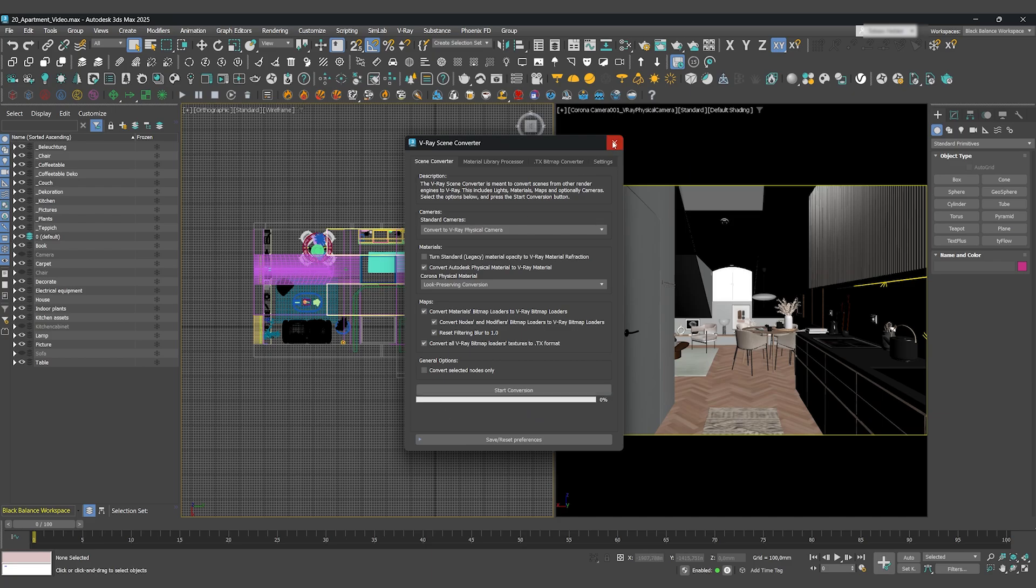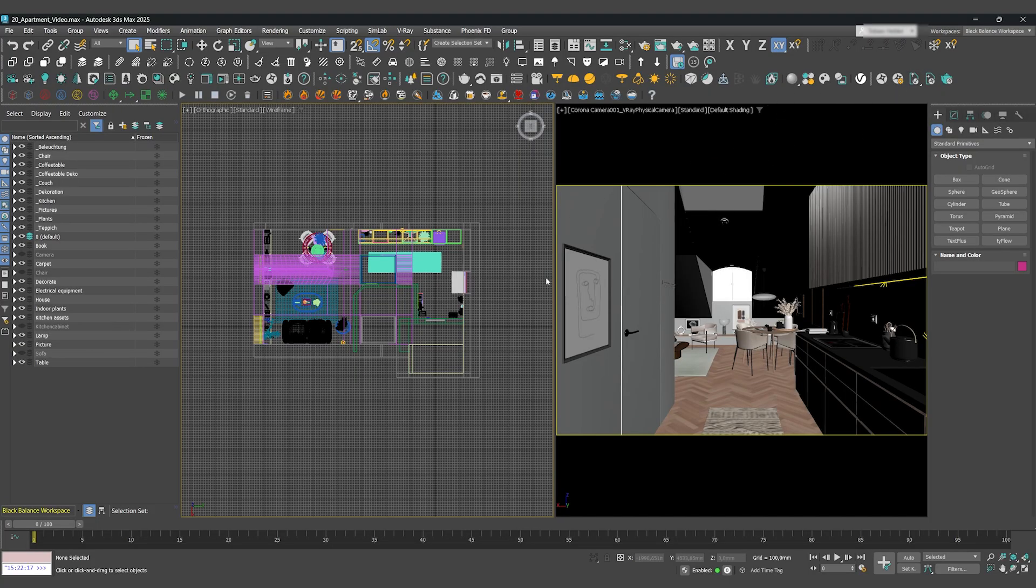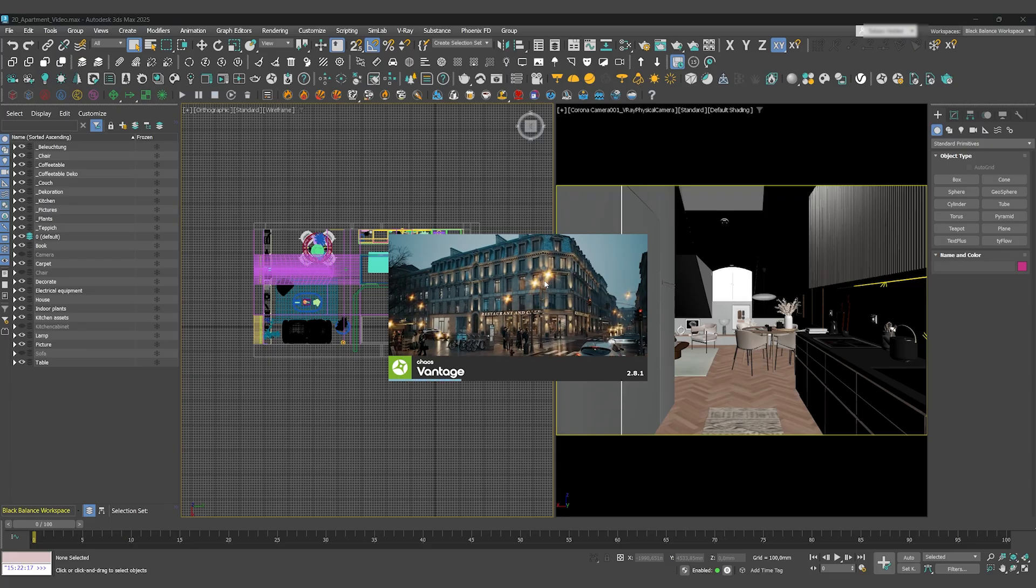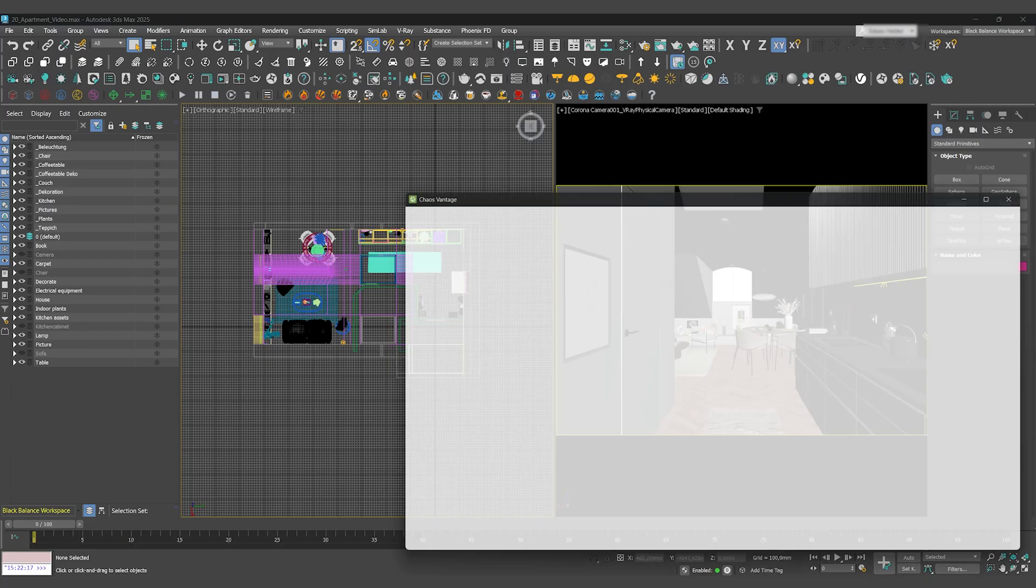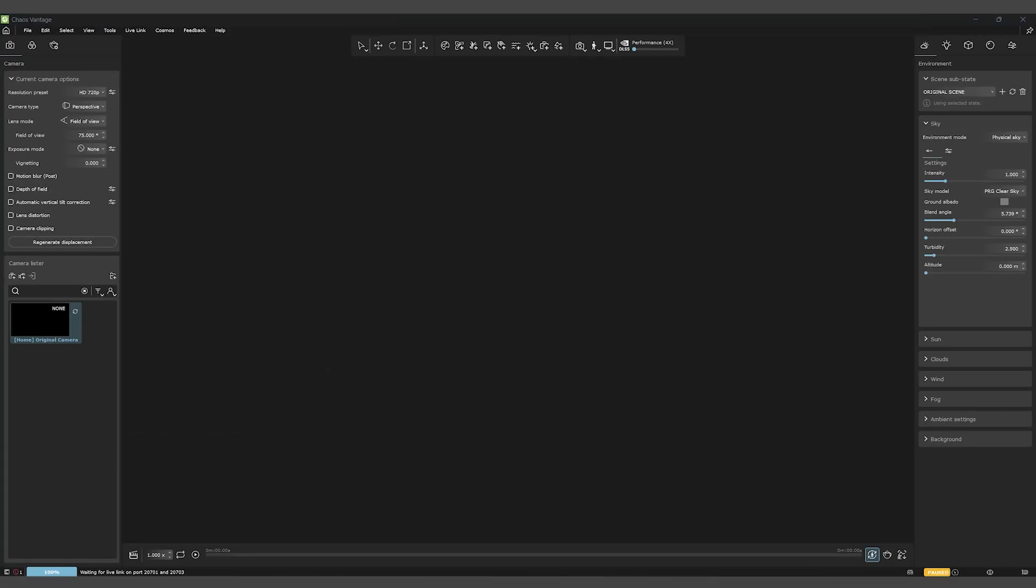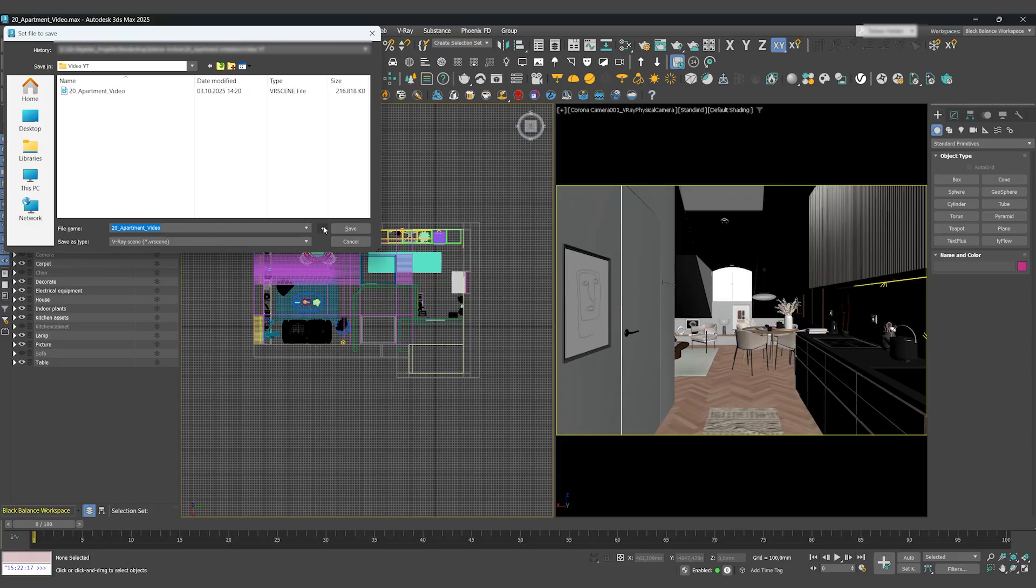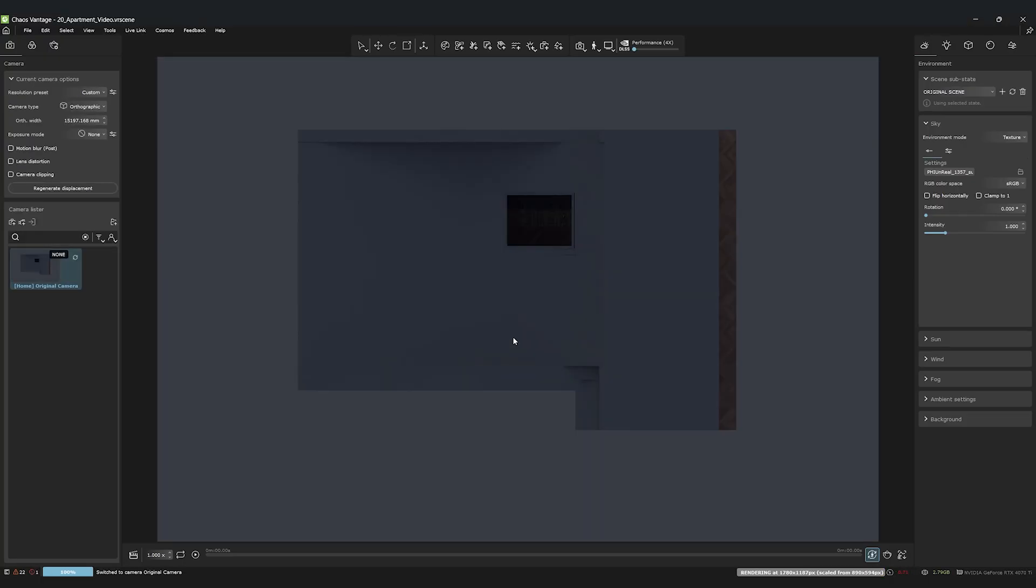Perfect. Now we'll export the entire scene to Vantage with a single click. Choose a location to save it, and a moment later, Chaos Vantage will open with your scene.